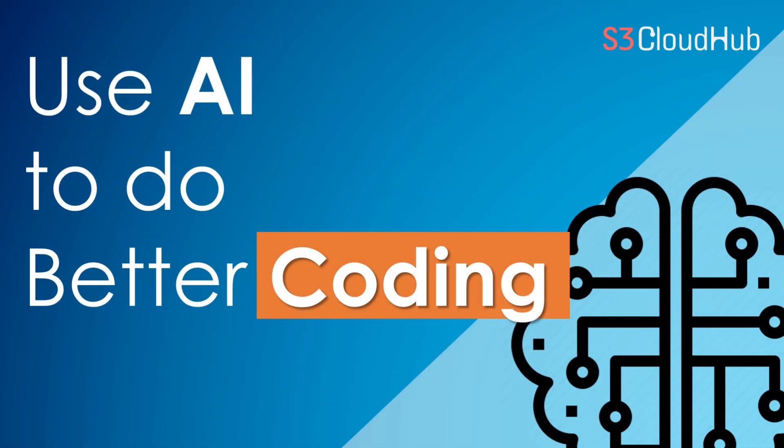Hello friends, welcome back to the S3 CloudHub YouTube channel. In this video, we are going to talk about very interesting and cool AI tools that may be useful for you as a developer. So without any further ado, let's get started.